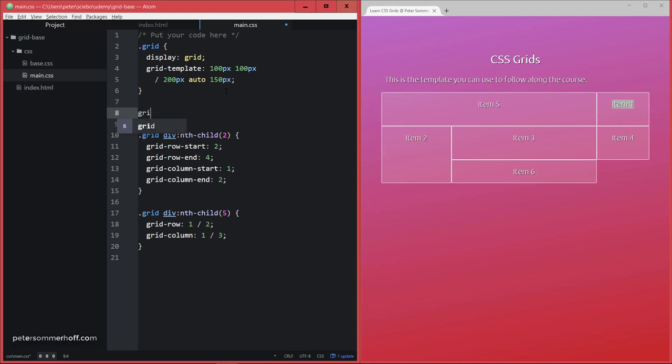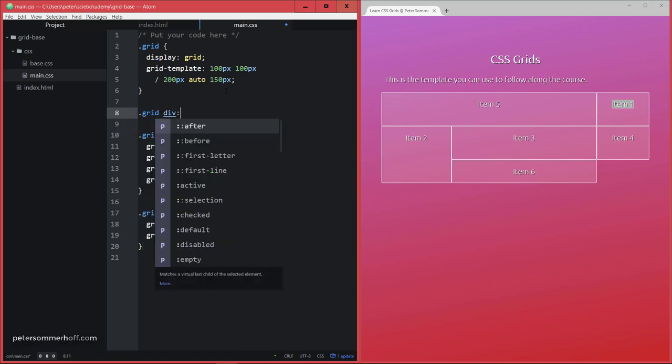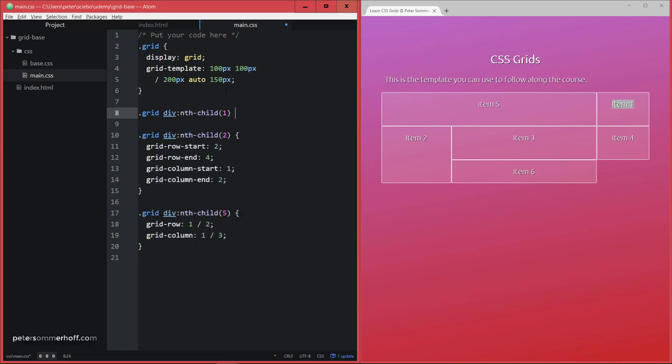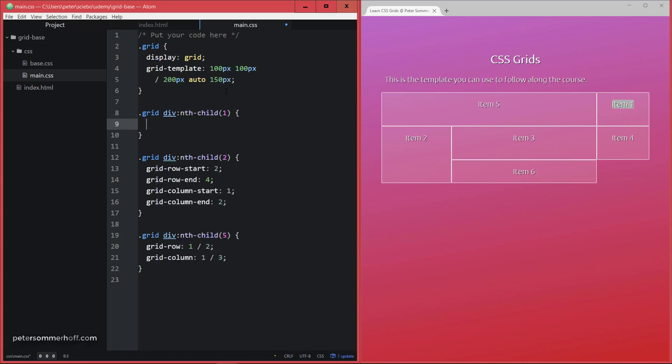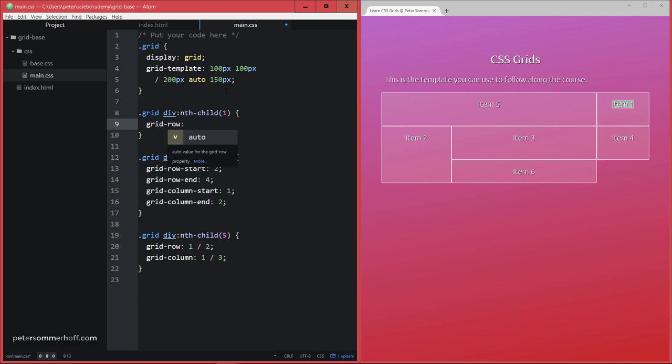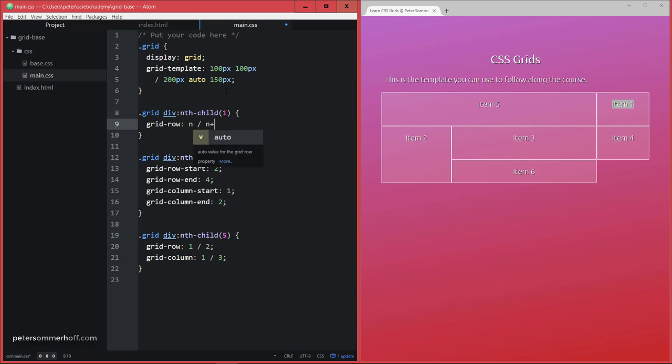item 1, so grid with a dot div nth-child 1, then what would I do if I wanted to have grid row something, and then something plus 2? Now this is not the way I can write this in CSS.